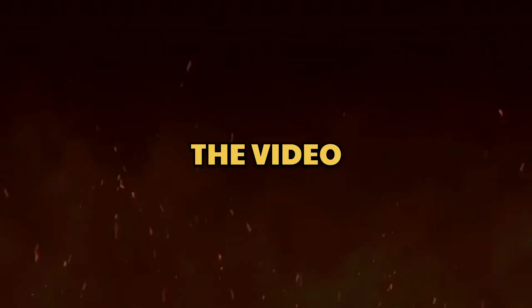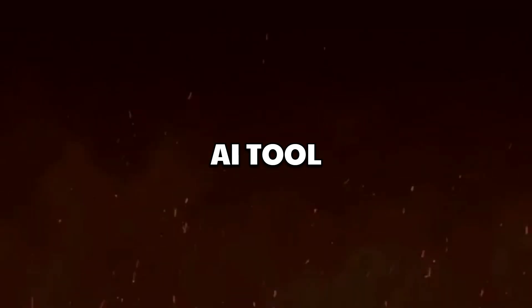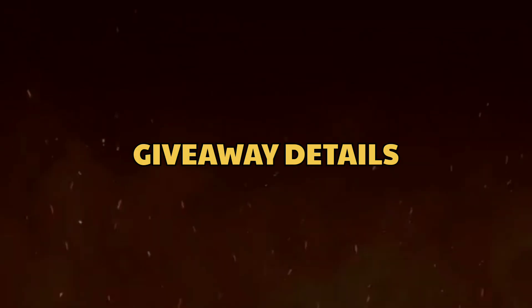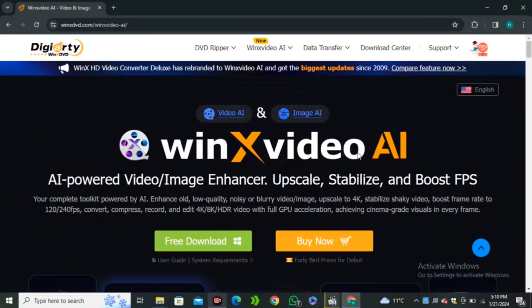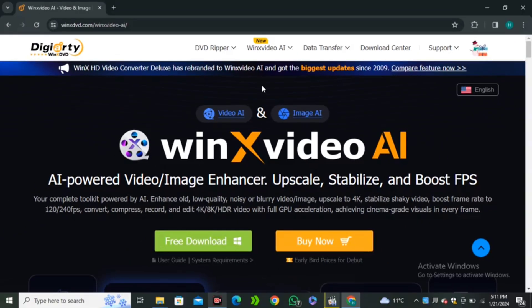Now before getting into the video, I'm going to give away a free lifetime subscription of this AI tool. So stay tuned for the giveaway details.